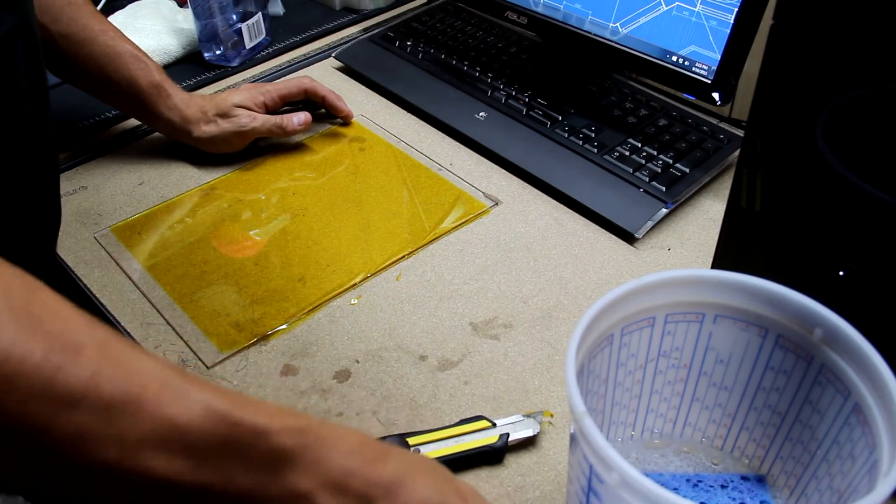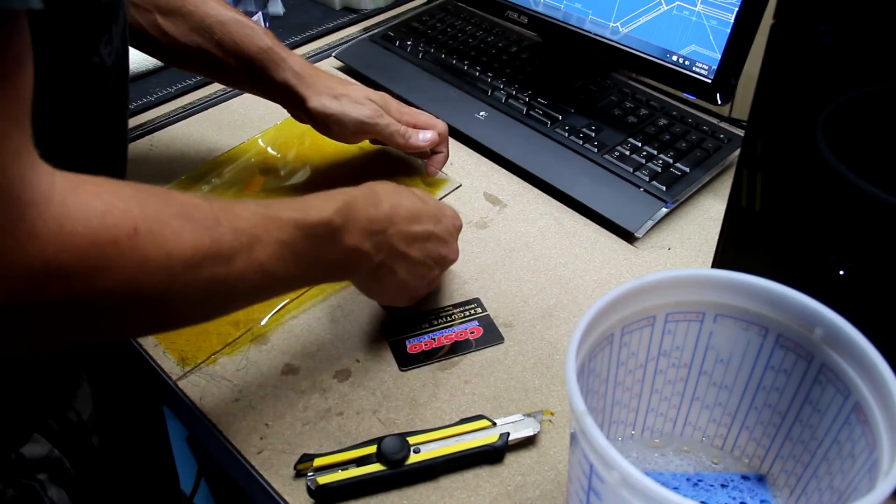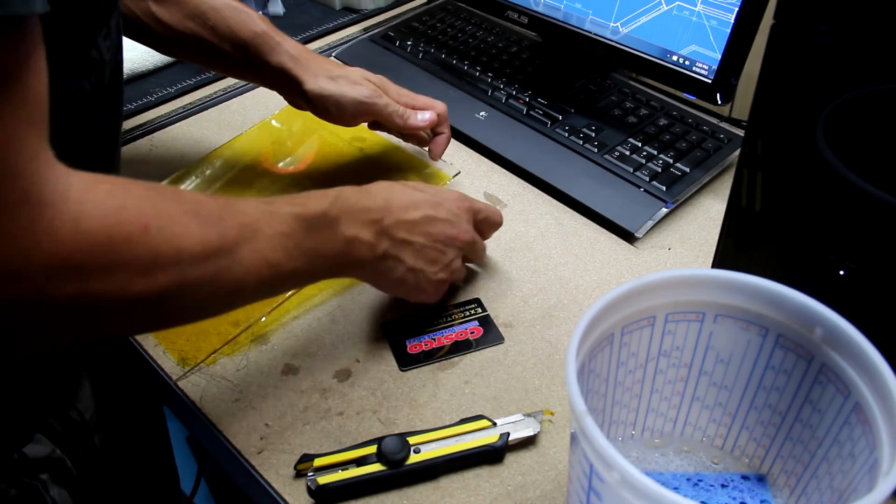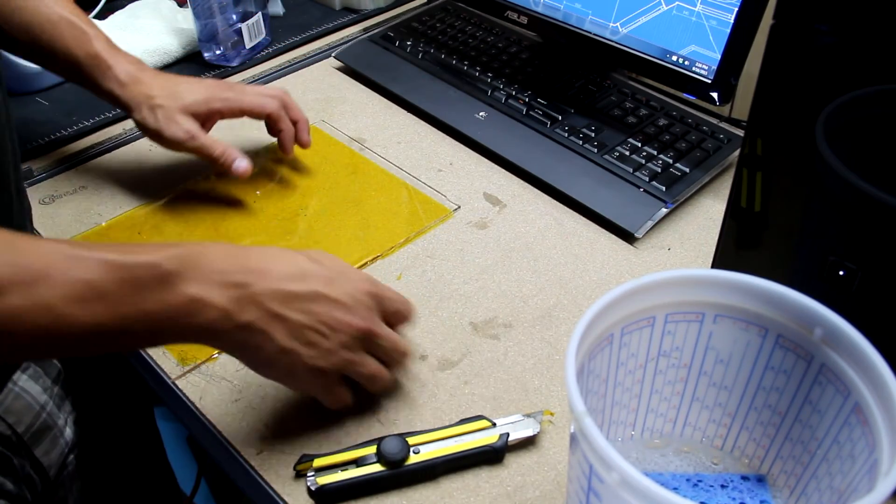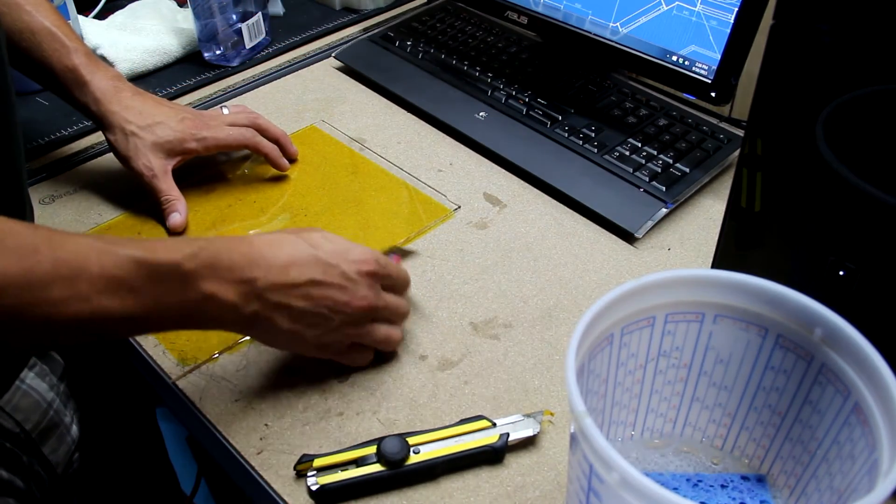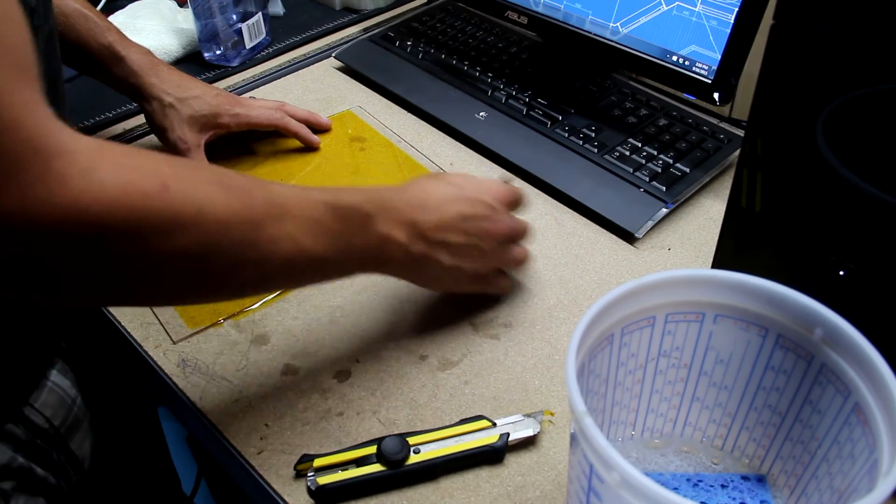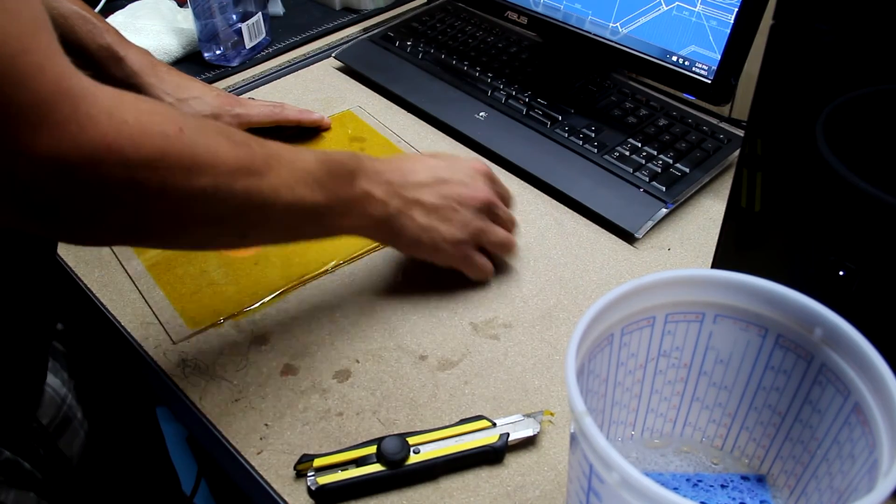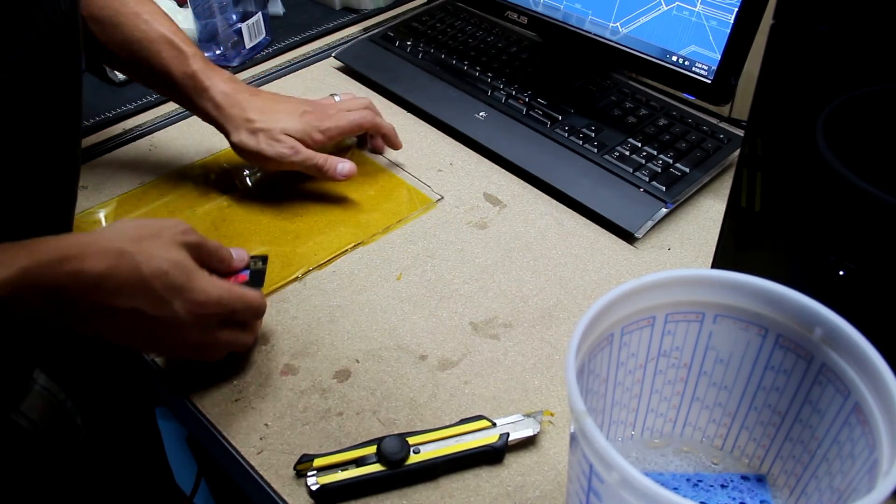I probably should have waited for that to dry before I attempted to cut it. So, now I'm going to have to go back and re-squeegee it. Alright, learn from my mistake. Do not attempt to cut it until the thing is fully dried. All it did was cause problems.